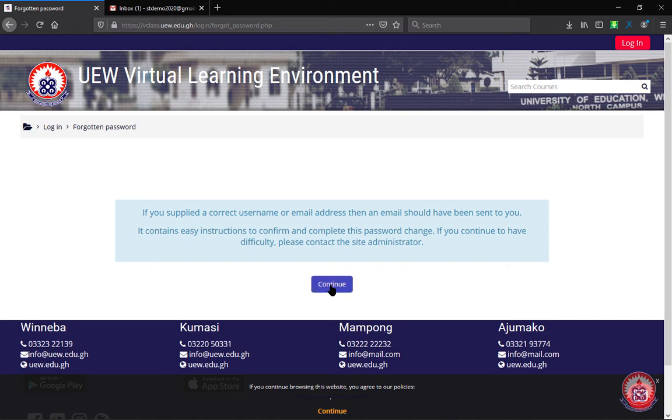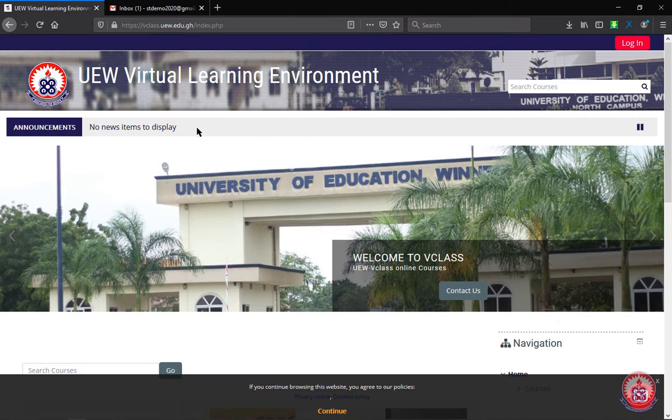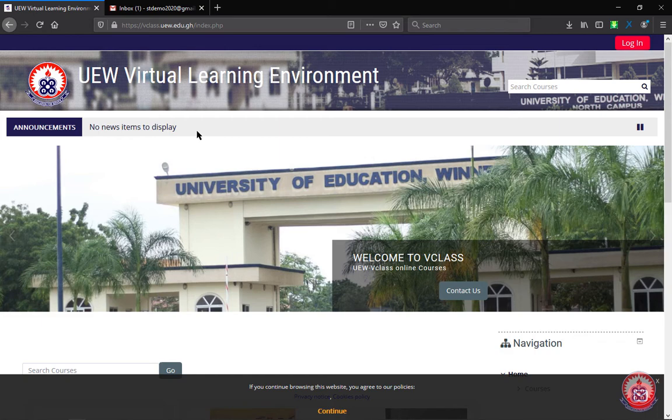So from here, you're going to click on continue to take us back to the homepage. Now what we have to do is to go to our inbox, our email inbox.